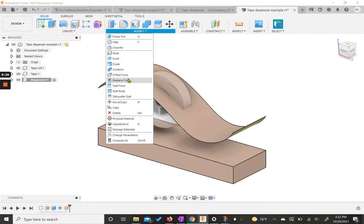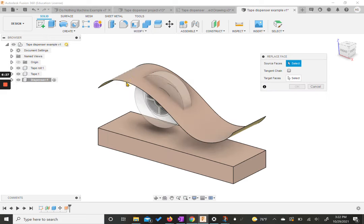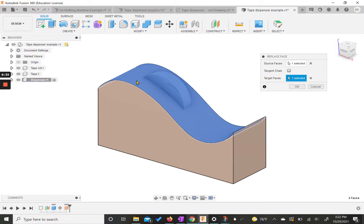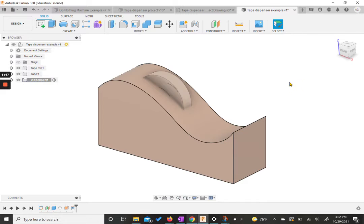We're going to go down into modify and use replace face. The source face is the top of the box, and the target face is the new spline surface we made. Once you click on both of those, it should automatically show you what it looks like. Technically we could have done a sketch with this shape and just extruded it, but this gives us practice with those modify tools.